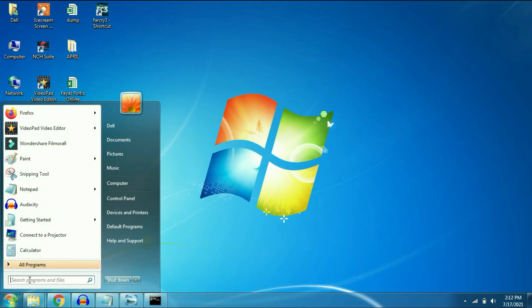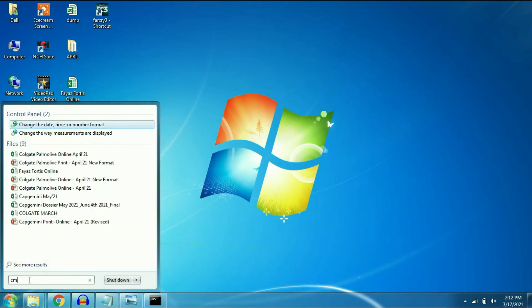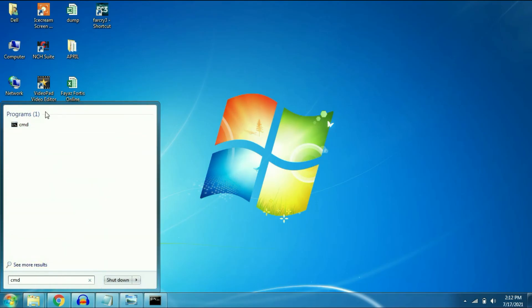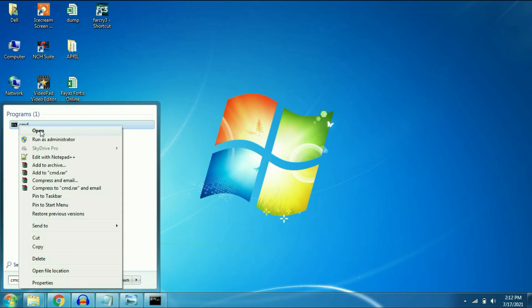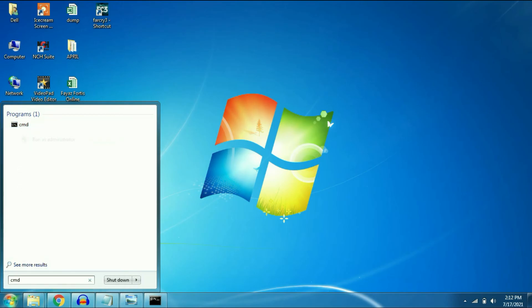Click on search bar. Type CMD. Right click on it. Now click on run as administrator.